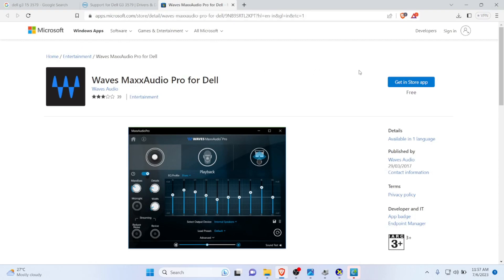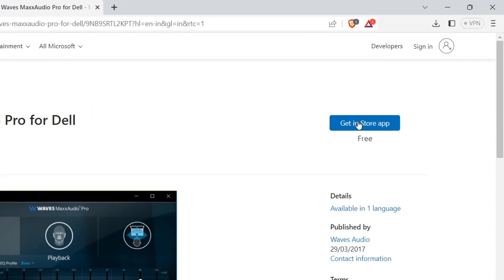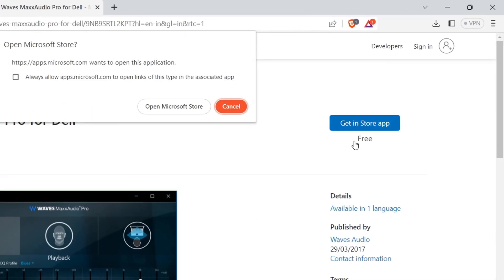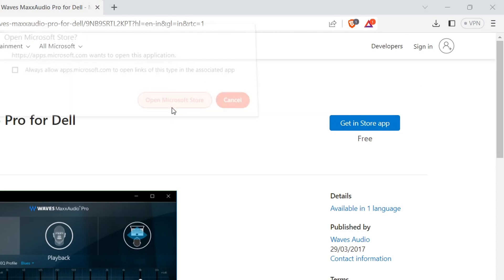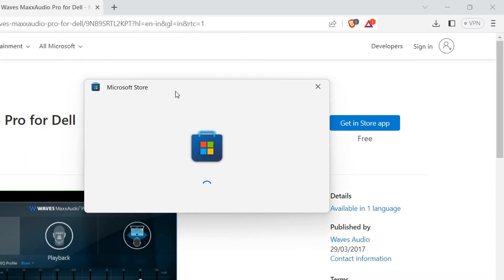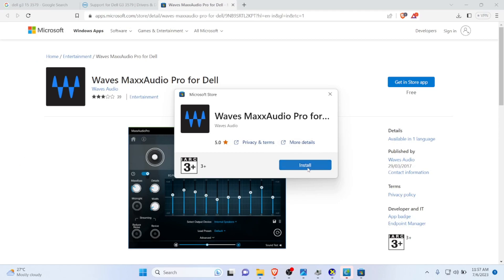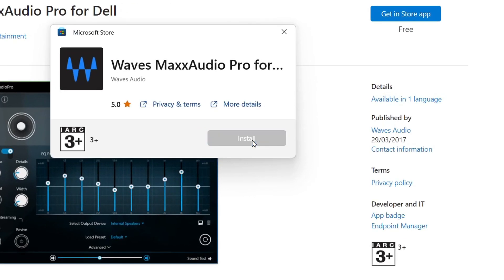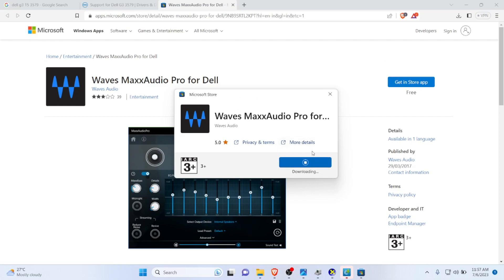It opens like this, and you need to click on Get in Store and open the Microsoft Store. You can install from here. Just click install, and it should download the Waves Max Audio Pro for your Dell laptop.